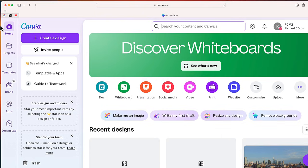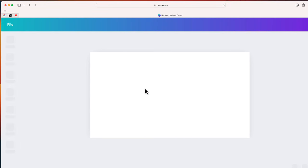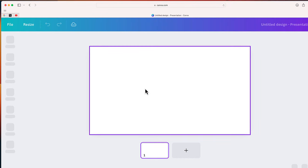So to get started, we're just going to go right over here to where it says Presentation, and I'm going to click on the icon. That will create a new presentation for me.